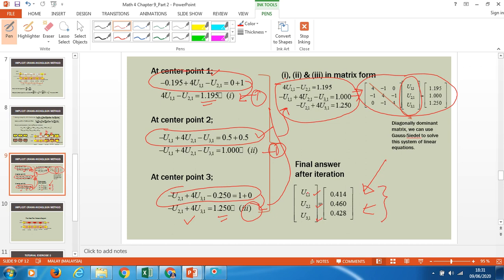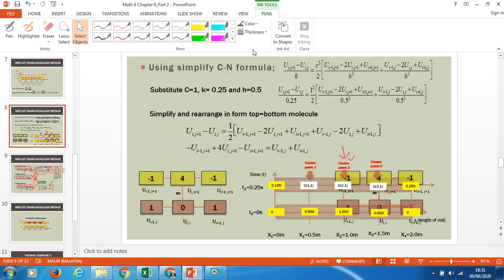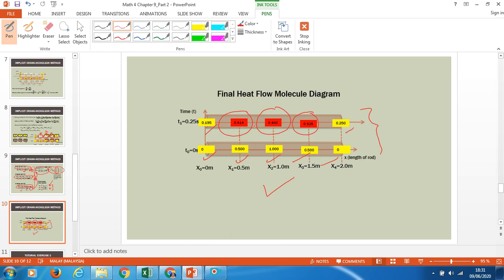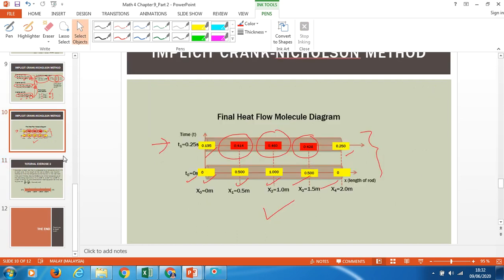After you have solved the problem using a suitable matrix method and matrix approximation, you will get the final values of the heat on the rod at the positions you want to find. This is your final solution after doing the matrix equation and matrix approximation method. Once you have found the three values, you have to redraw your heat flow molecule diagram, putting all the initial values, boundary conditions, and the three values calculated using the matrix. This will become your final heat flow diagram showing the whole temperature on the rod after the time step.